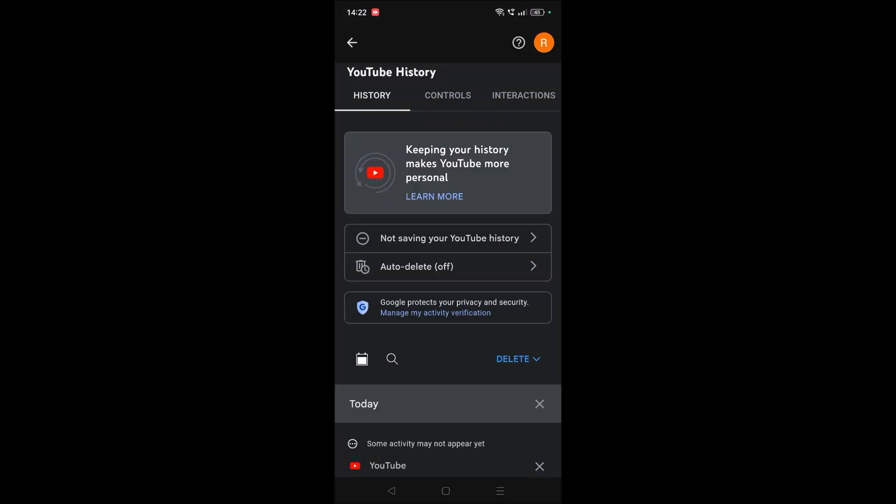Then choose the email ID. Here you will get the option. For me, it is showing not saving your YouTube history because I turned it off, but for you it will be enabled. So you need to tap on this.